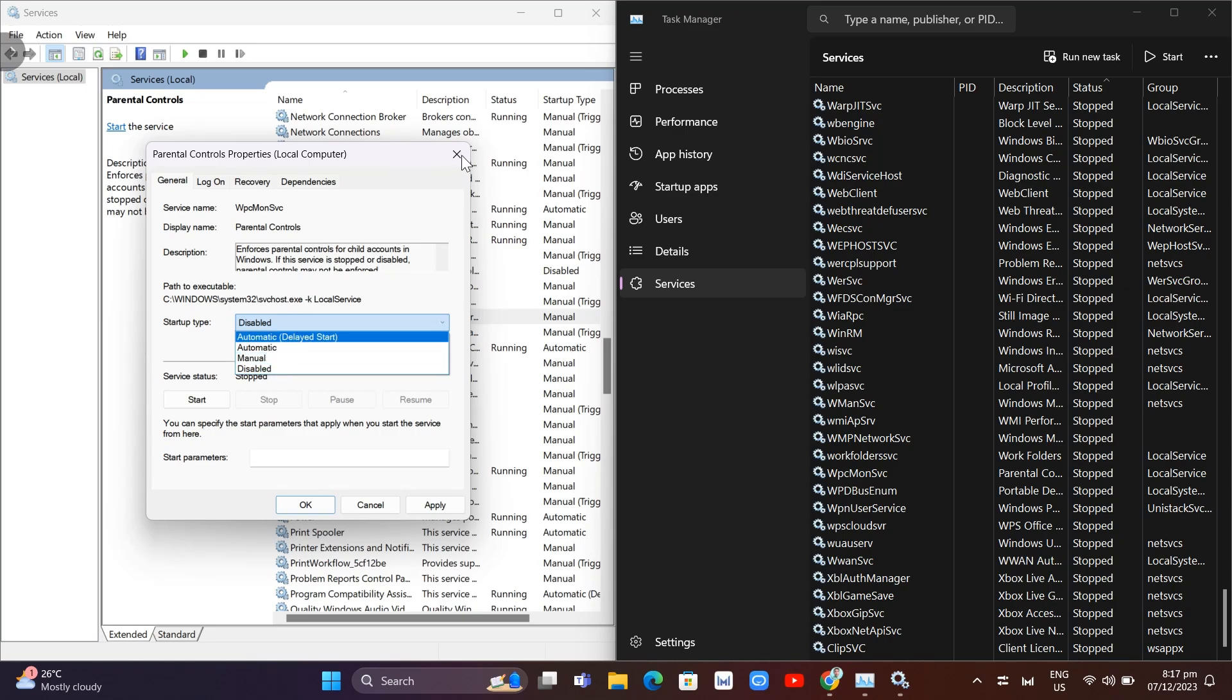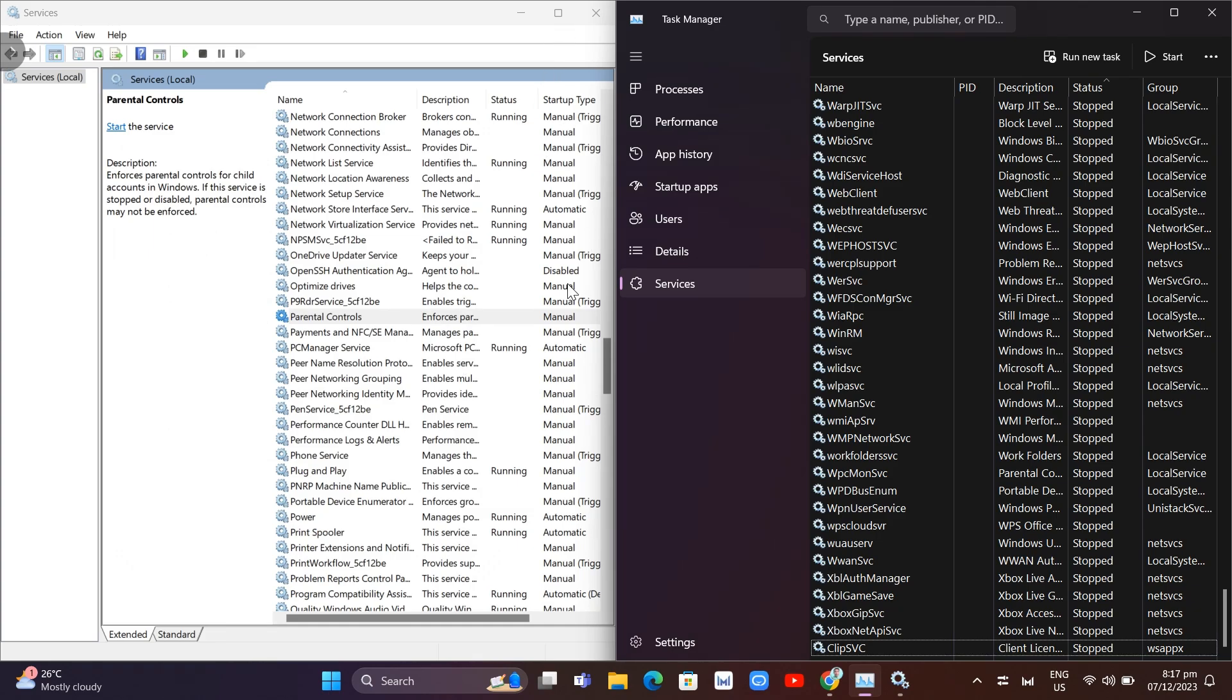That's it. That's how you disable or deactivate Microsoft Family features on Windows 11.